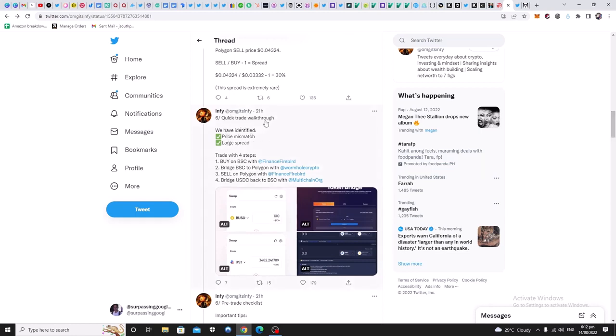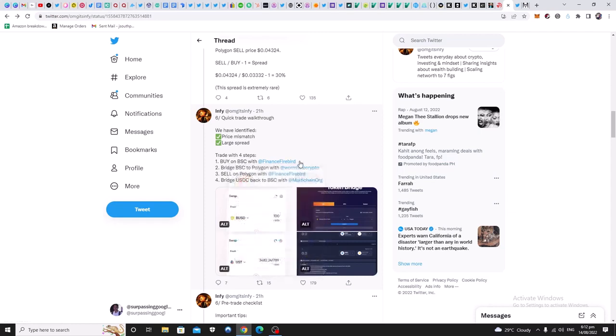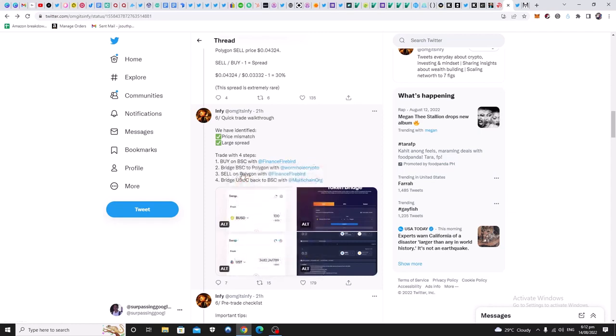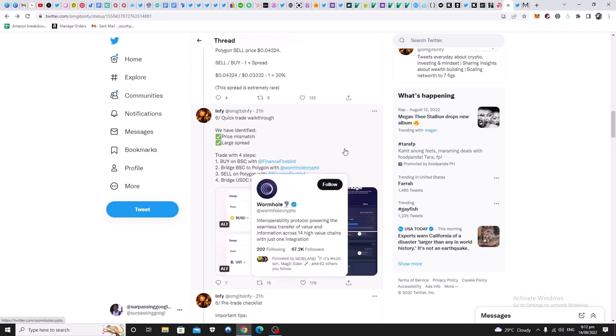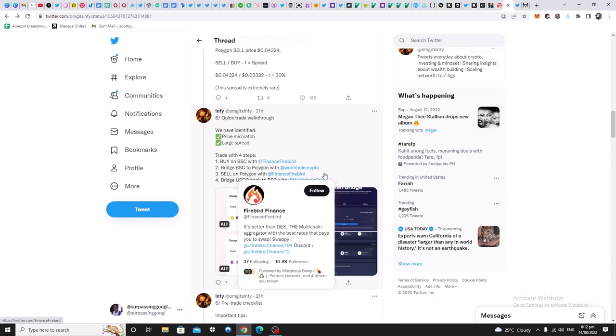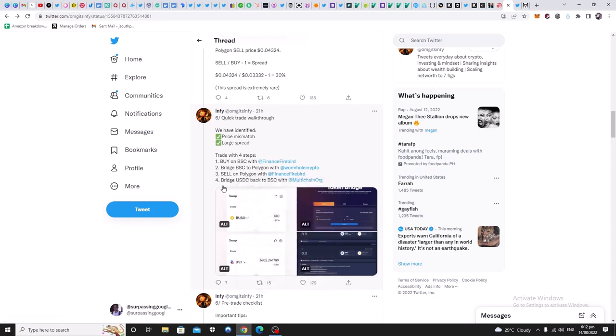Quick trade walkthrough. We have identified price mismatch, large spread. Trade with four steps: Buy on BSC with Binance Firebird. Bridge BSC to Polygon with this bridge. Sell on Polygon with Binance Firebird. Bridge USDC back to BSC with multi-chain.